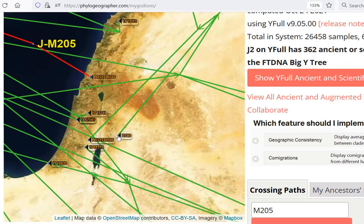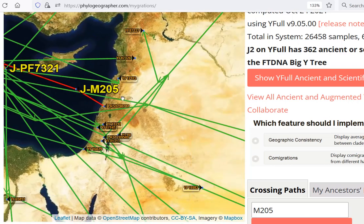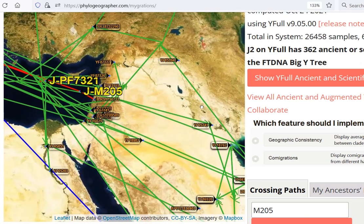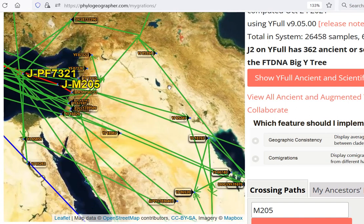The most ancient sample of J2b M205 is from what is now Jordan — Ain Ghazal, 2400 BC. These are the two oldest samples, both from the Levant. But this time period and the period preceding it is just not represented in our corpus of ancient Y-tested DNA from Mesopotamia.